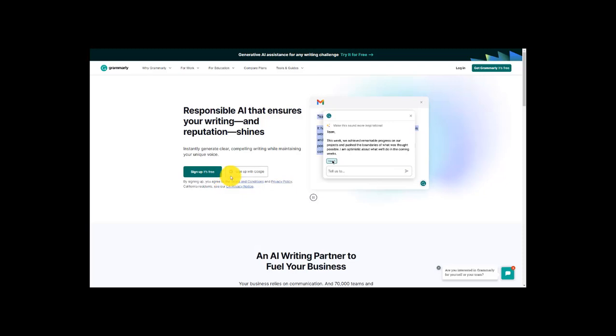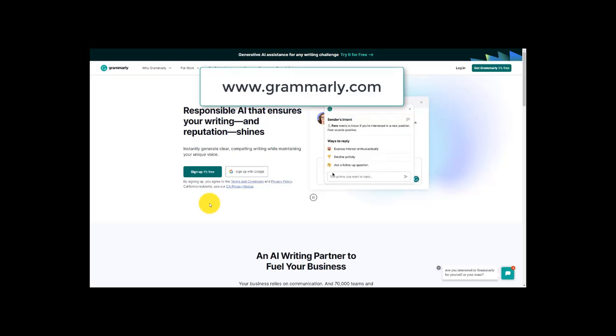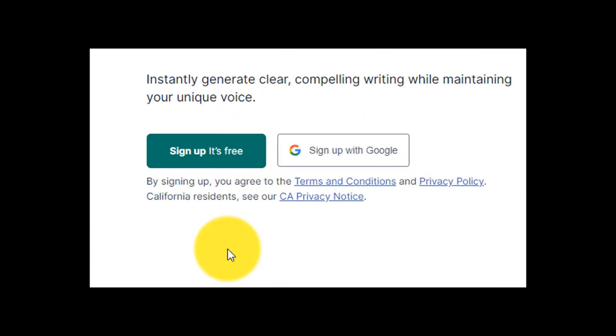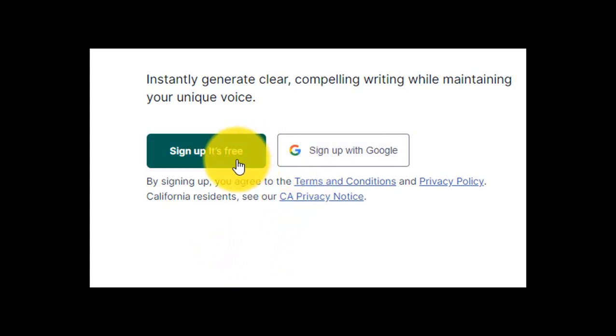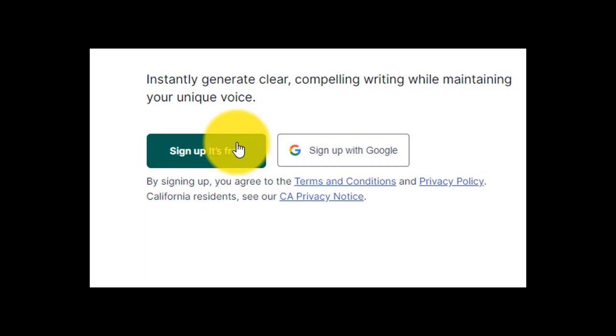So here we are at the landing page for Grammarly and you'll see that URL pop up on the top of your screen there. Just type that into your browser and it will bring you here. You have to create an account to get started with Grammarly and we've got two options here right off the bat. You can sign up with Google which is a pretty easy option to run with.